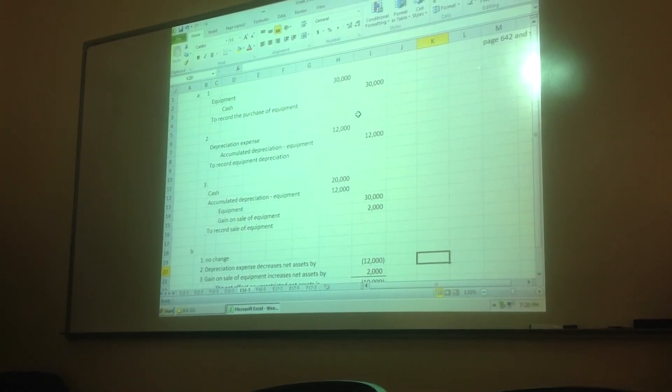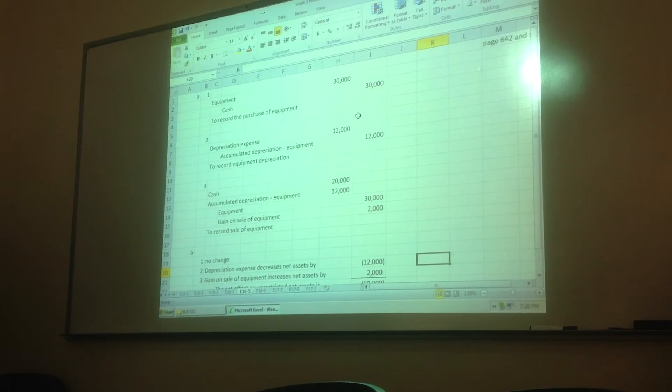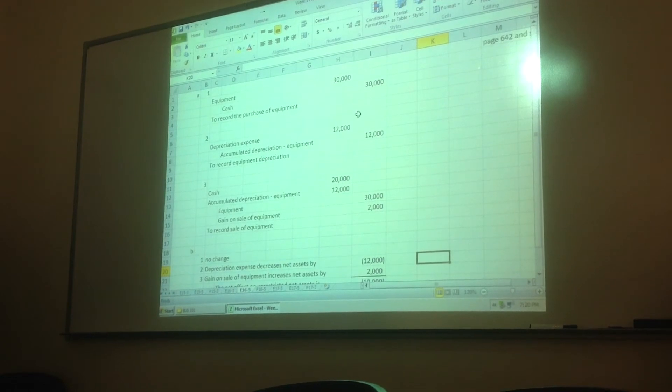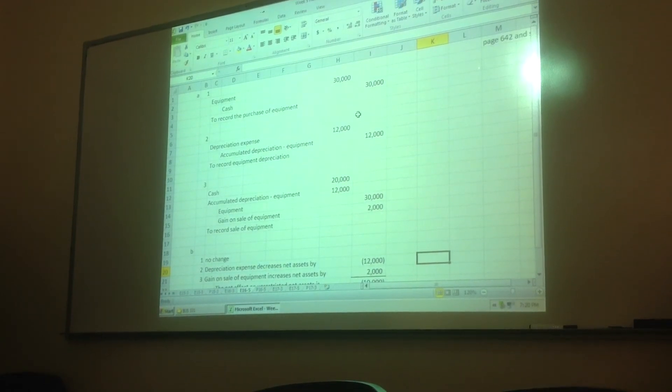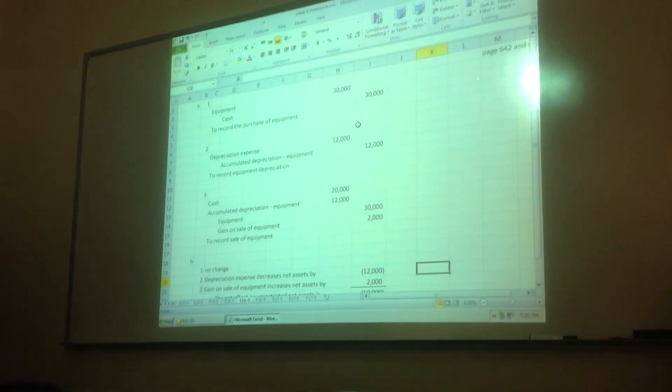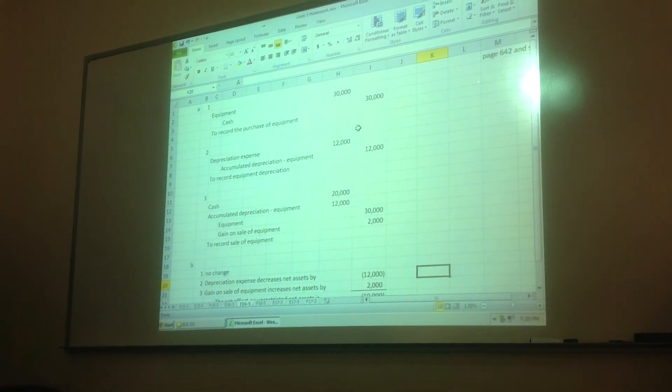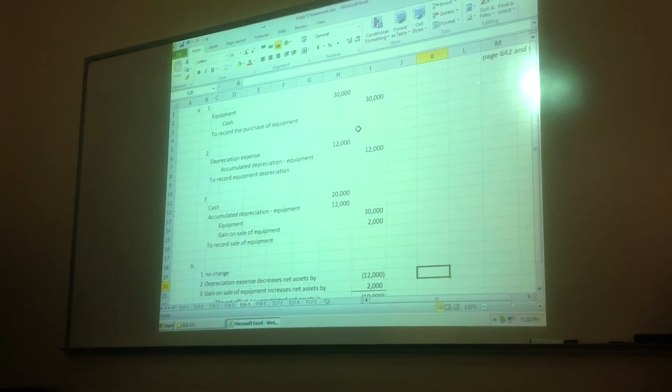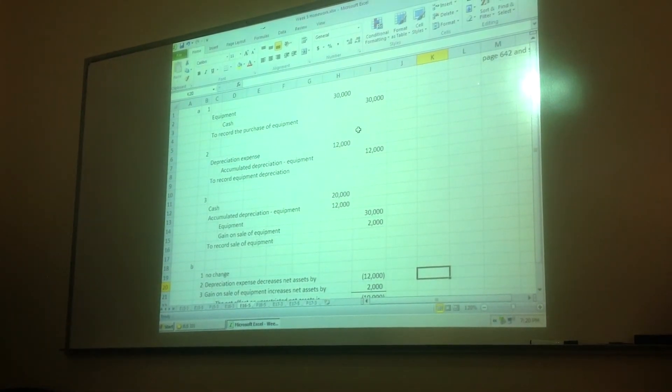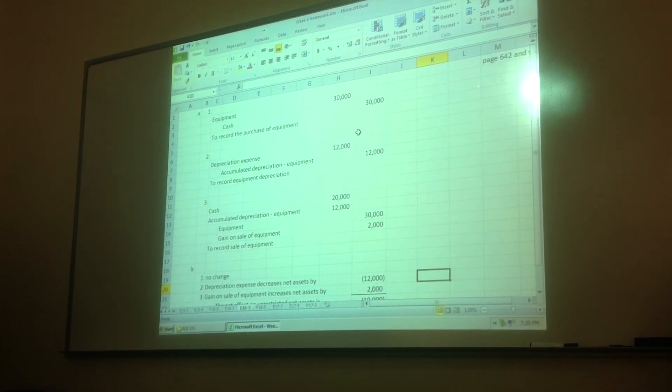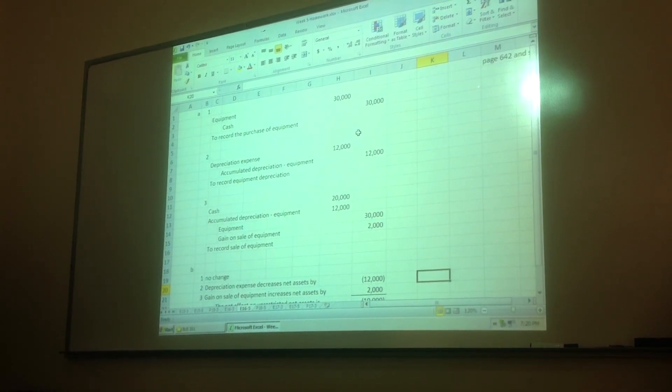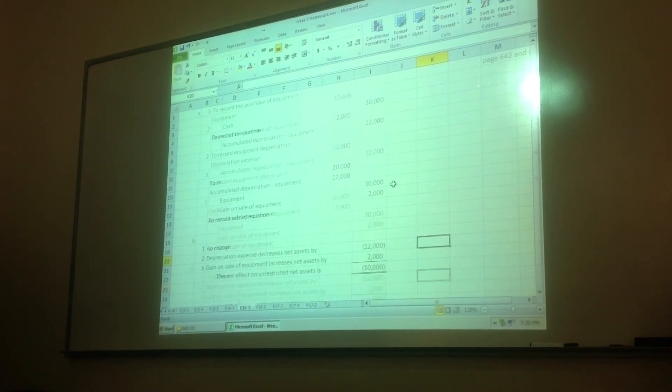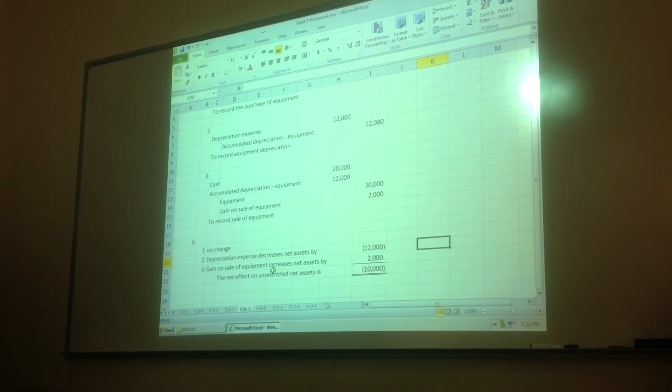Because net assets is like equity. You have no revenue or no expense if you're just trading assets, which is what we're doing here. We're trading cash for equipment. You have no effect on your equity, no effect on your net assets. So, for the first transaction, you have no effect.